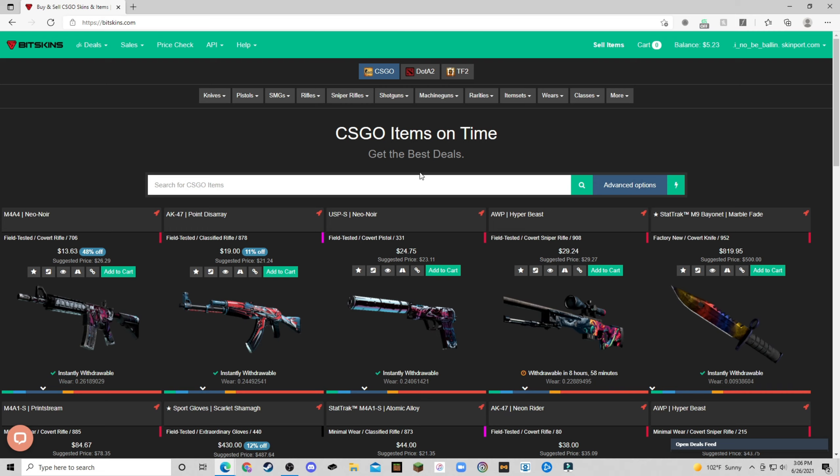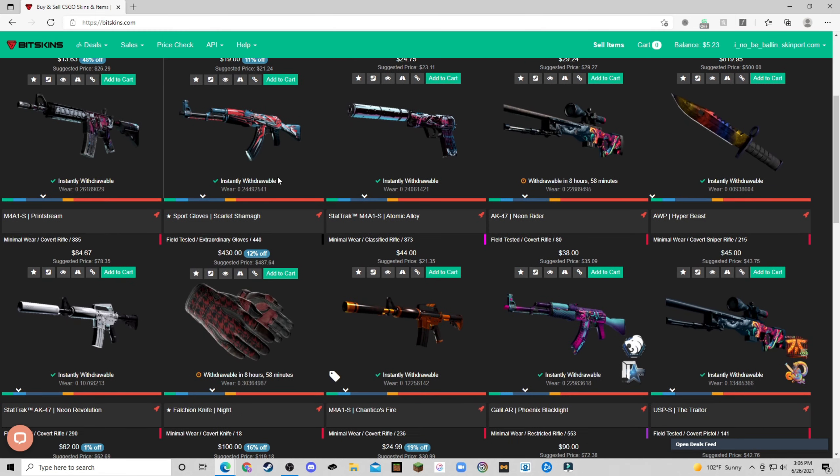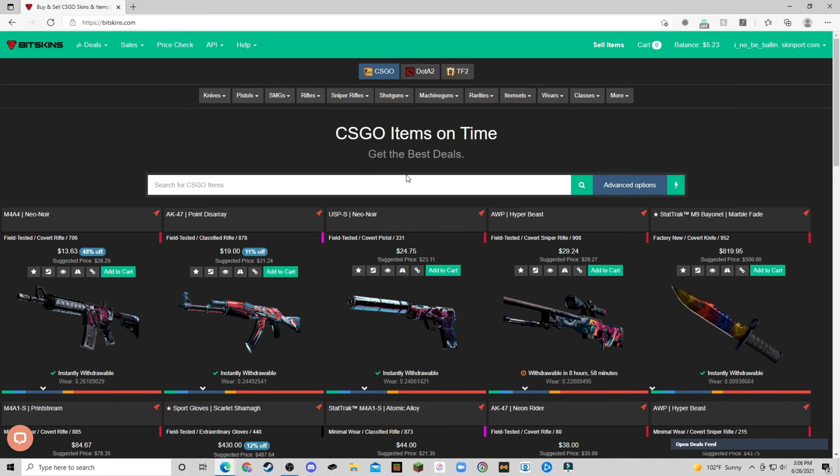So if you say you're just getting bored of CSGO skins, you just sell them on either of these sites and you can withdraw. But they both have different pros and cons, different payment methods, everything like that. Alright, let's get into the first one.